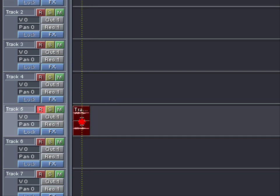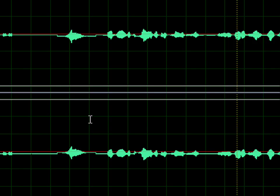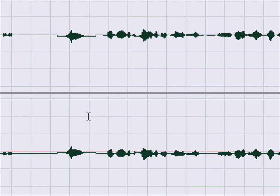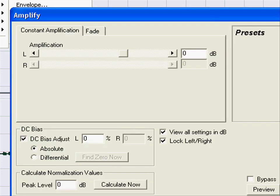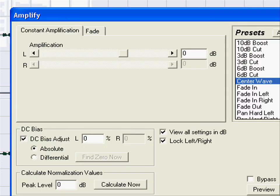Okay, first you want to double click, double click again, then go to Effects. Go to Amplitude, Amplify, and go to Central Wave.